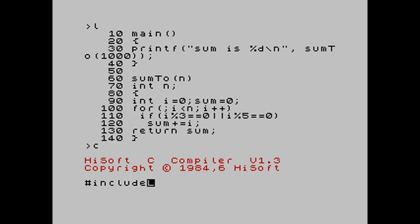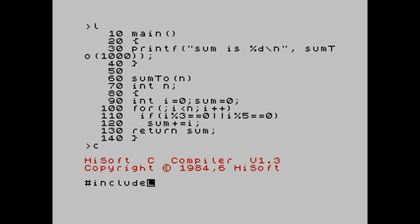We haven't given a function prototype for the sumTo function, it's just implicitly declared, which means that the return type is assumed to be an int. And then when we define the function, we don't explicitly give the parameter type in the function signature, in the function definition. That is given in a separate statement between that definition line and the block of statements that represents the function body. But everything else is just C.